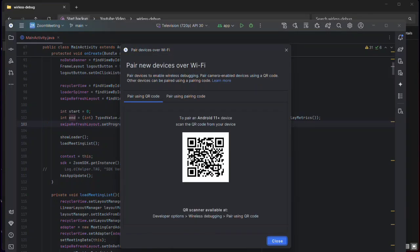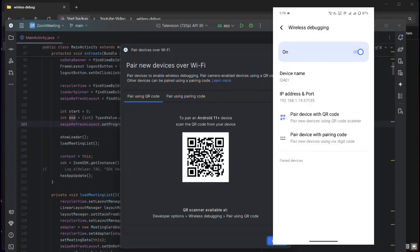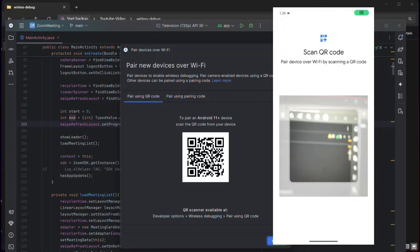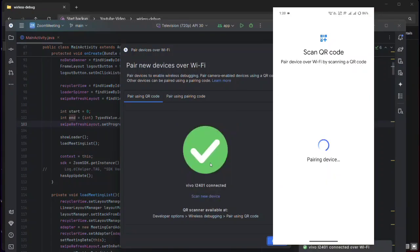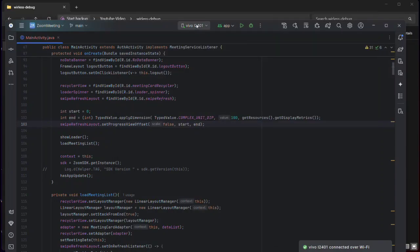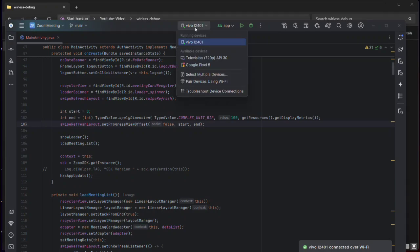When you click this, you will see a Wi-Fi QR code barcode. Go to your phone, open Wireless Debugging, and on that screen you will see an option to Pair Device with QR Code. Click it, scan the QR code, and your Android phone will be successfully connected to Android Studio.